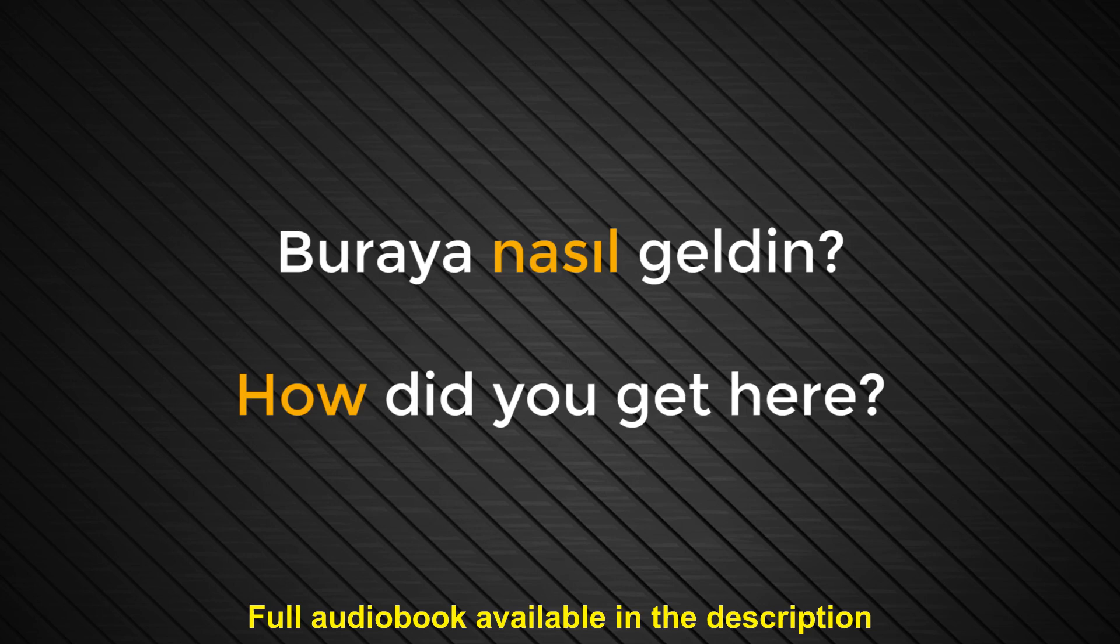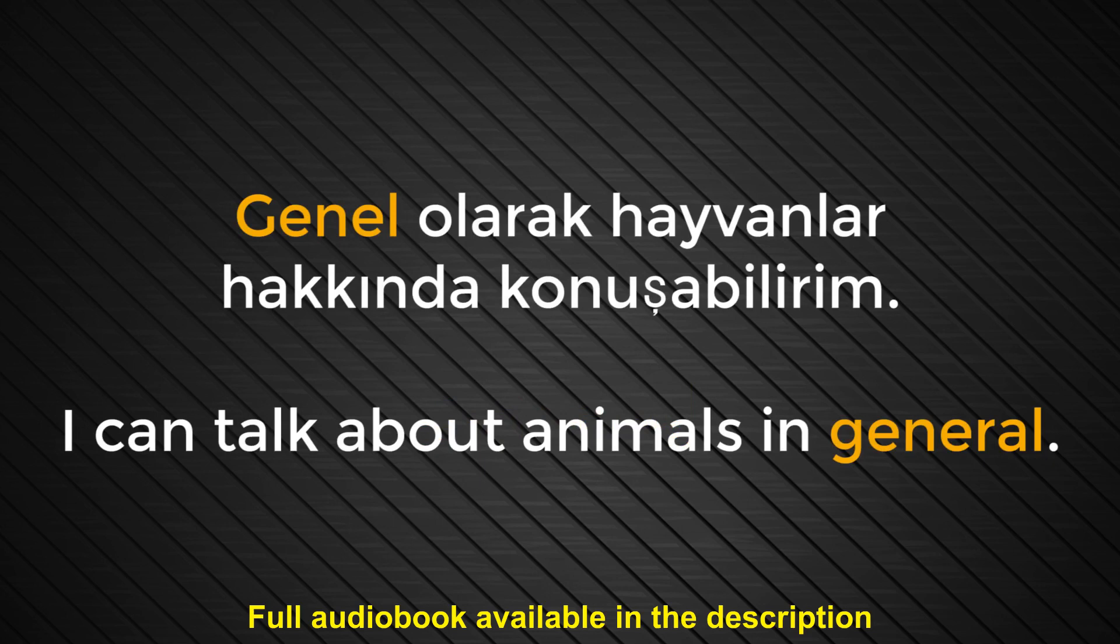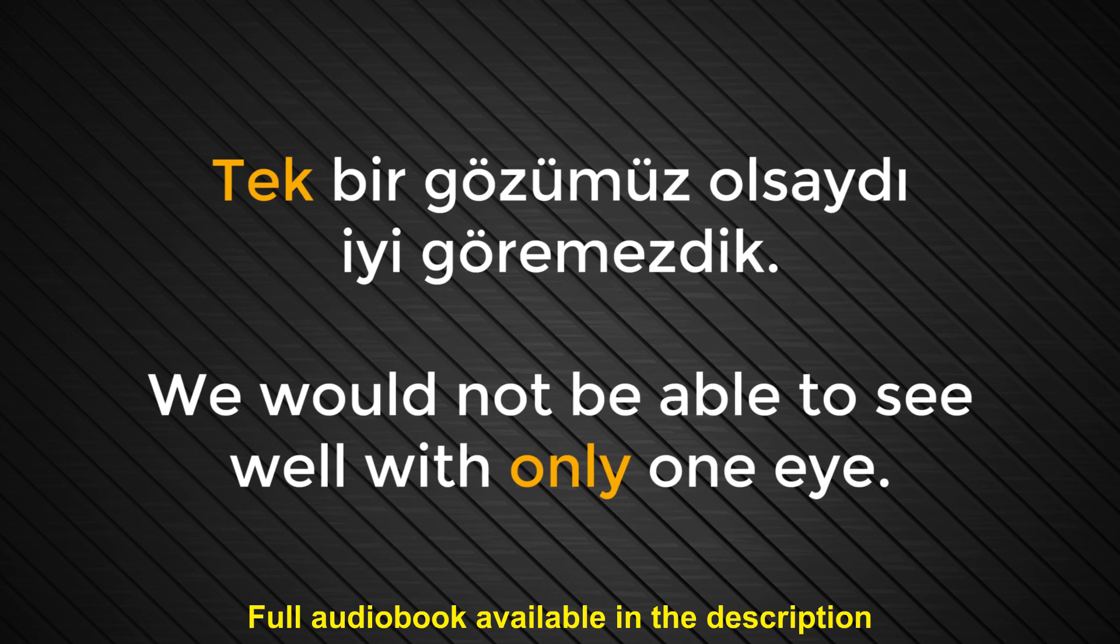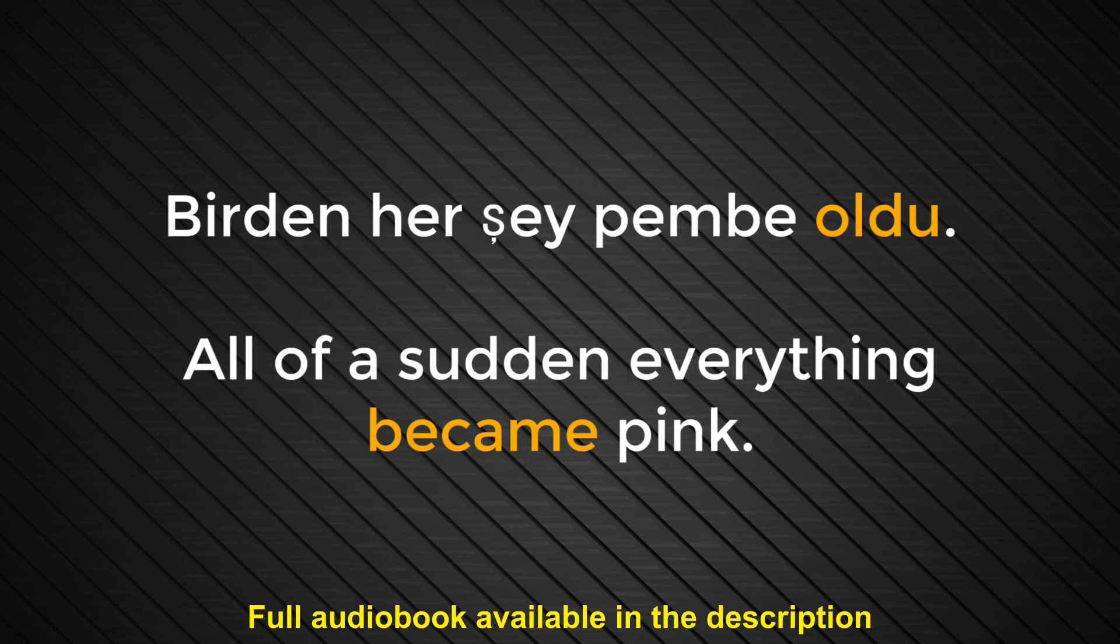Number seventy. Genel. General. Genel olarak hayvanlar hakkında konuşabilirim. I can talk about animals in general. Number seventy-one. Tek. Only. Tek bir gözümüz olsaydı iyi göremezdik. We would not be able to see well with only one eye. Number seventy-two. Oldu. Became. Birden her şey pembe oldu. All of a sudden everything became pink.